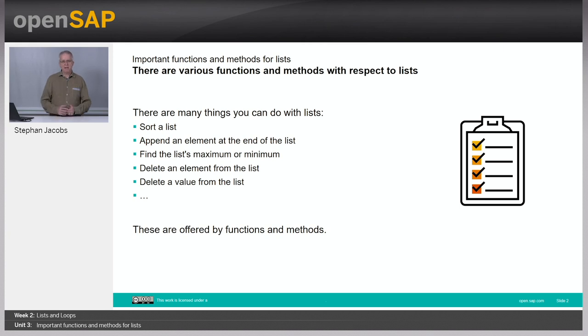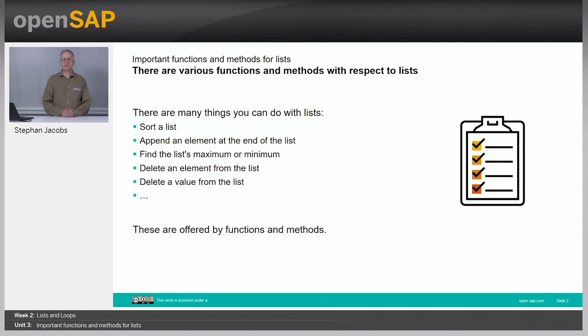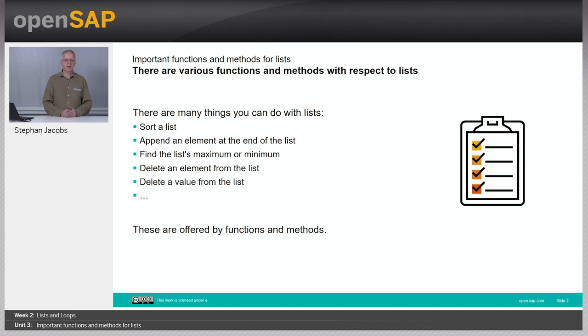There are really many things you can do with a list. You can sort a list, append an element at the end, you can check for the minimum or maximum, you can delete elements or delete a certain value.